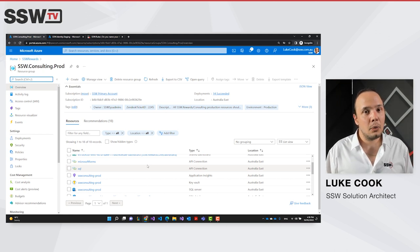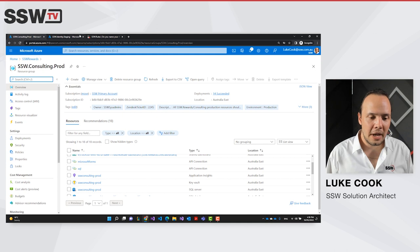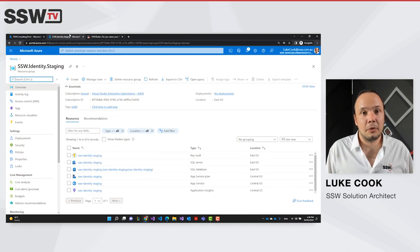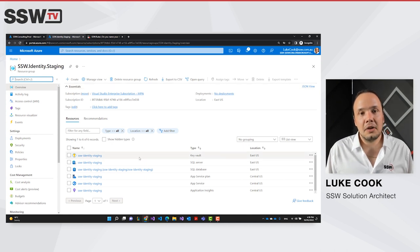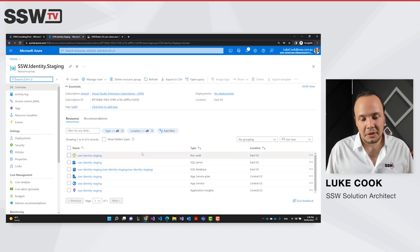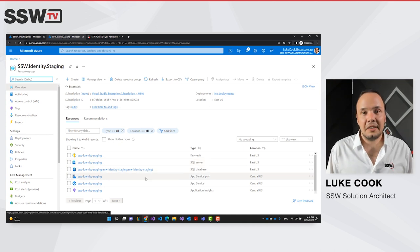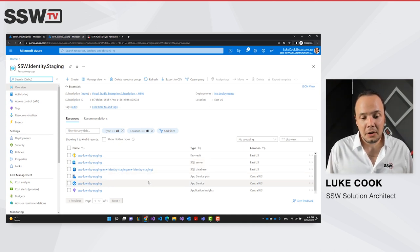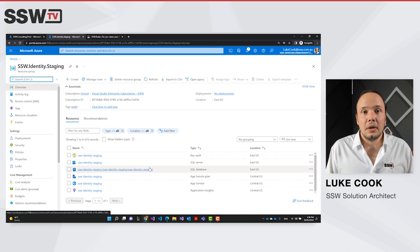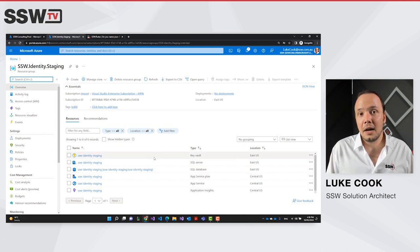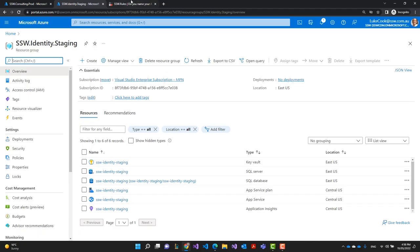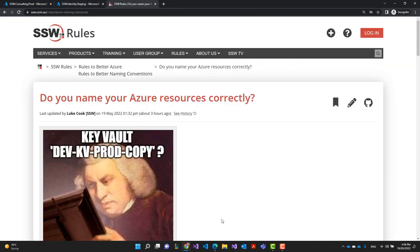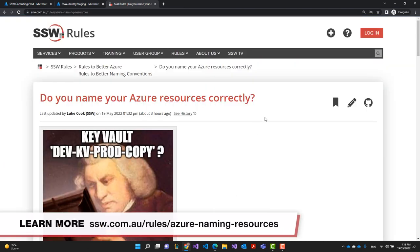To show you how that would look in an ideal world, we have another SSW product — our identity server — and you can see in our staging environment every single resource here is named consistently. They're all easily found with a simple Azure search and there is no doubt as to what these resources are or where they belong.